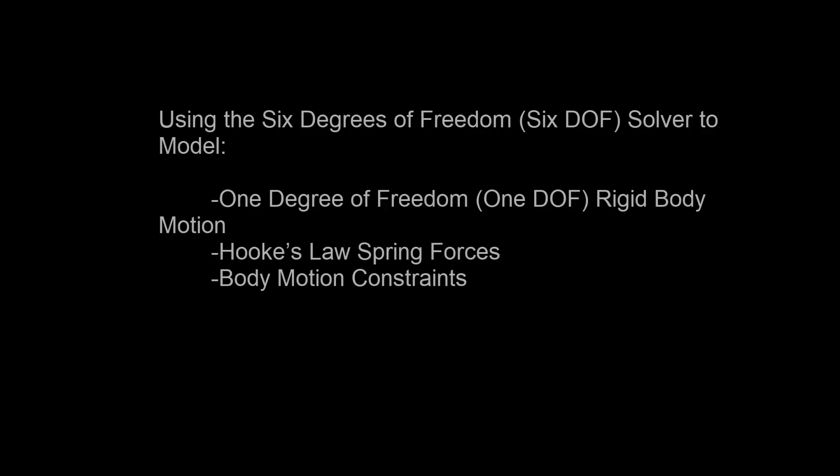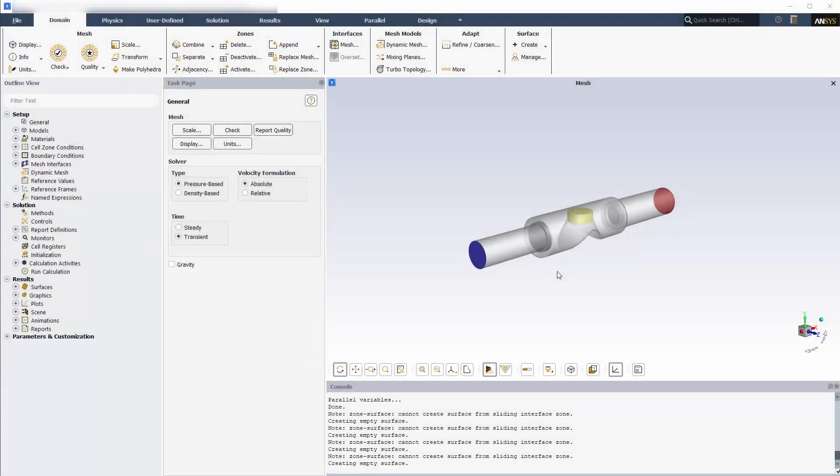In this video, you'll learn how to model 1 degree of freedom rigid body motion in a transient fluid simulation using ANSYS Fluent's 6 Degrees of Freedom solver. This solver allows you to account for external forces and moments exerted on a moving body by the flow, and its 1-DOF settings allow you to easily include spring forces and limits to the range of motion.